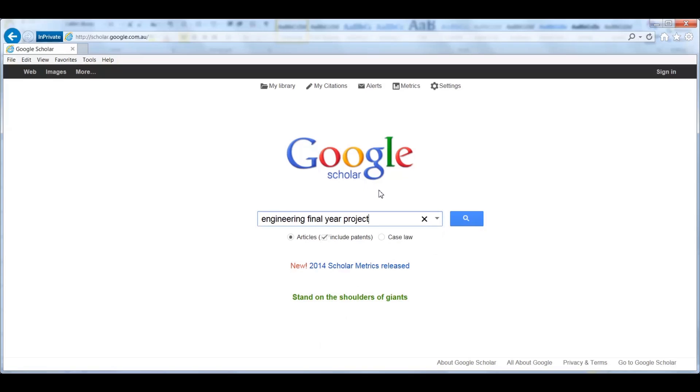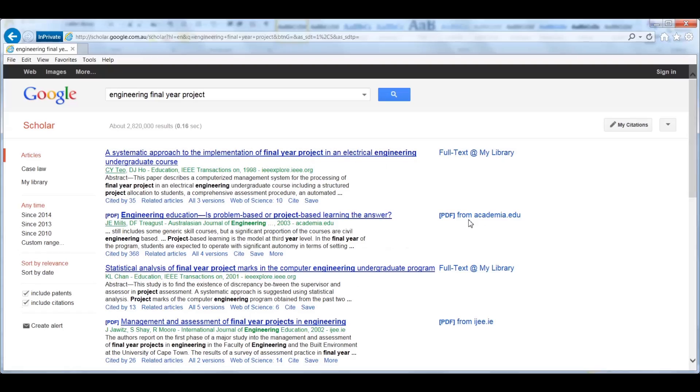The most common place people find journal articles is through Google Scholar. When you find an article that you will use in your research, select the Cite button.